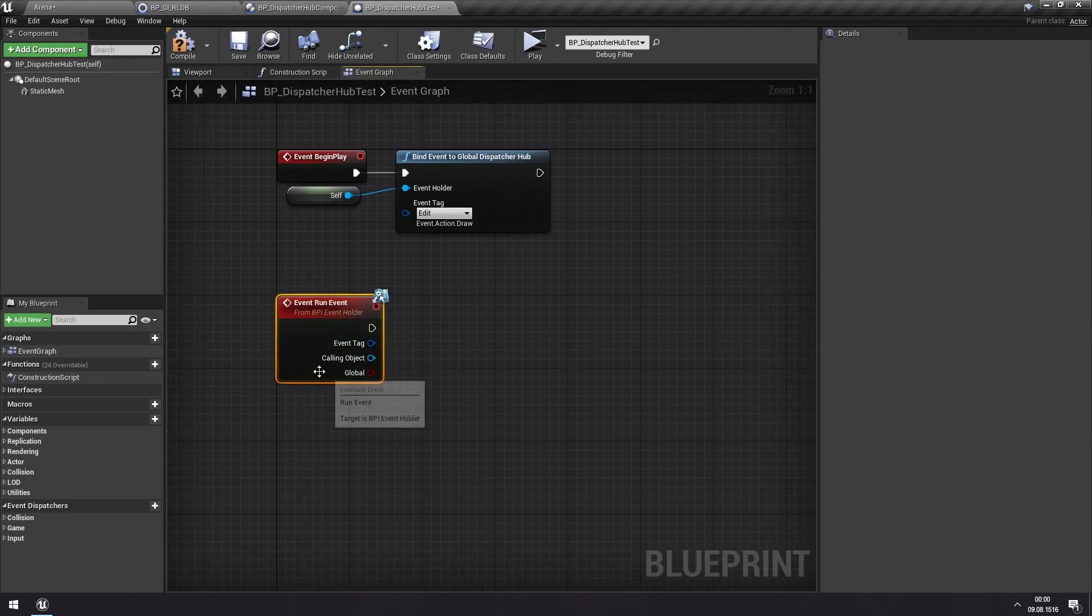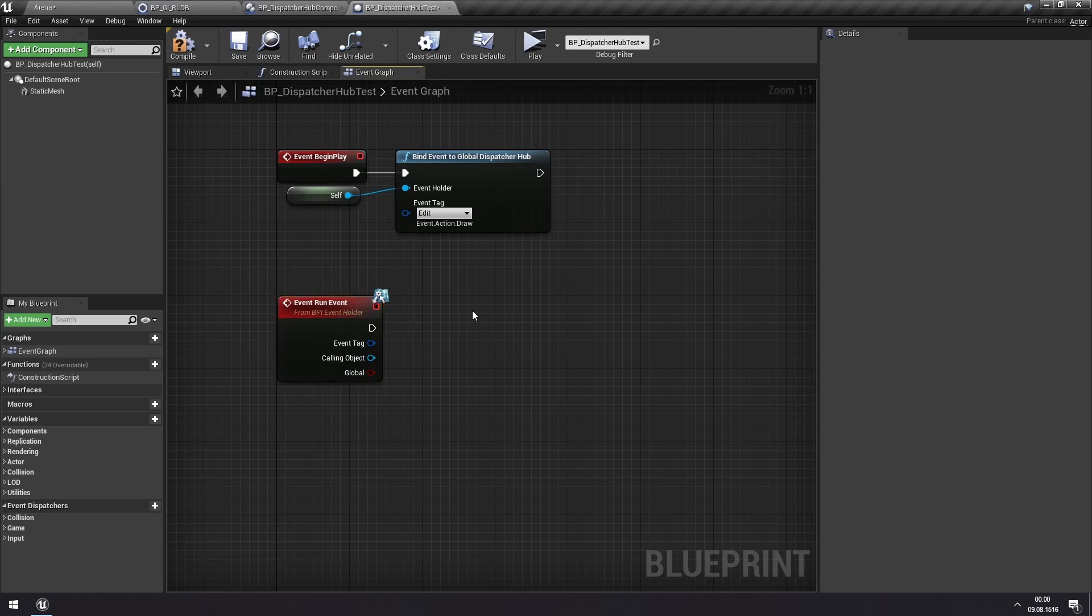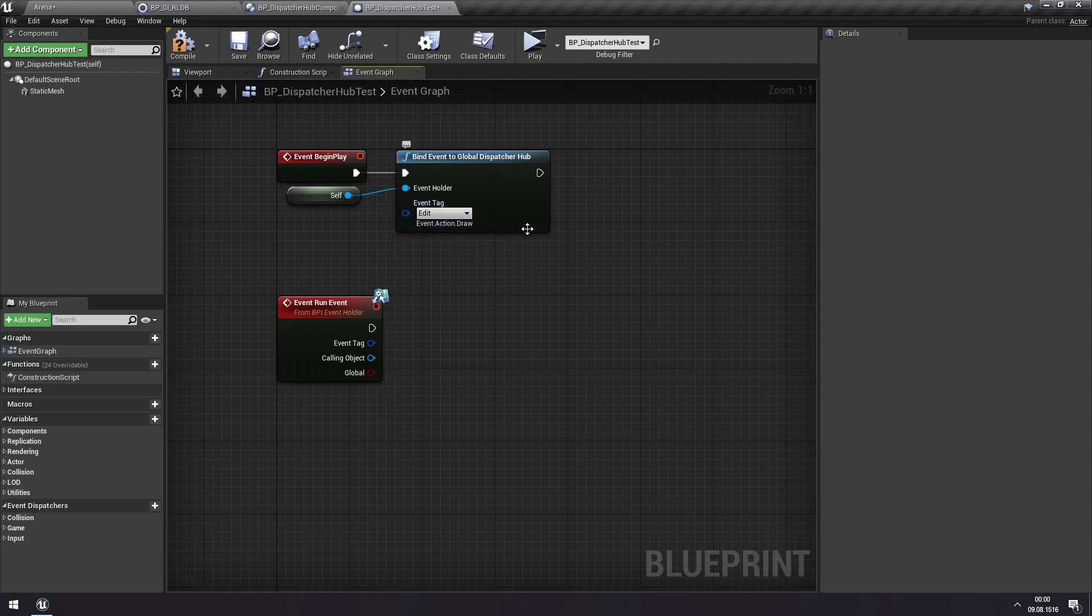So after we have added this, now this event is going to be triggered every time an actor in our game is calling on the action draw event. And calling events I'm going to cover a bit later.